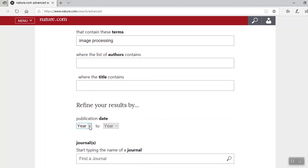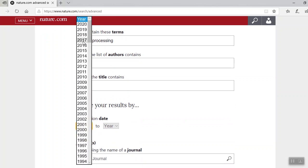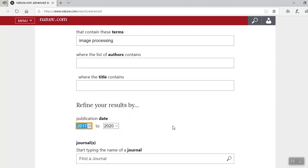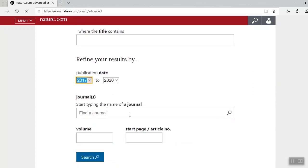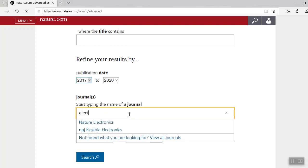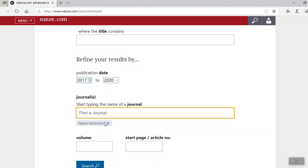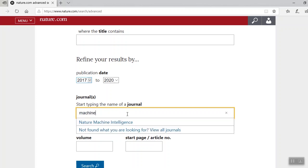Next, I'd like to filter my search by date. I want to see what I can find on image processing from the last few years, so how about 2017 through 2020? Next, I'll select a journal and use electronics in my search. In the dropdown, I'm recalling just two journals with the word electronics. Let's go with Nature Electronics. You can also search multiple journals in advanced search. Let's type in machine to see what we get. I like Nature Machine Intelligence.